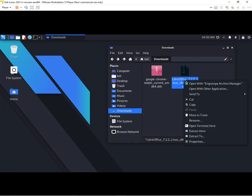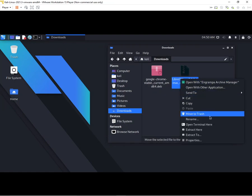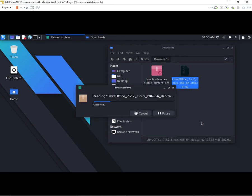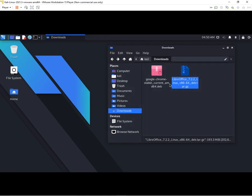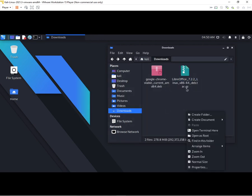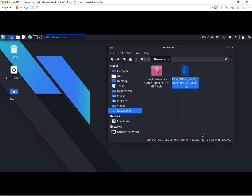You will get a file format of GZ. You need to right click and extract here.